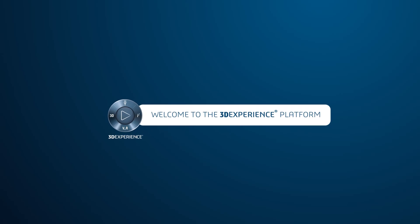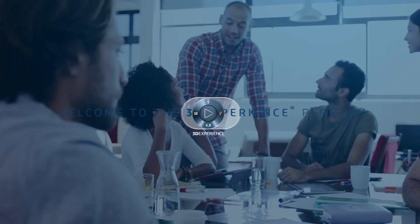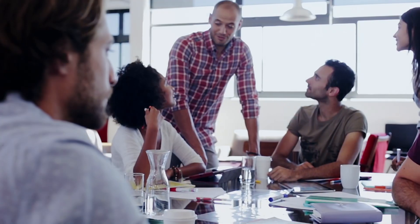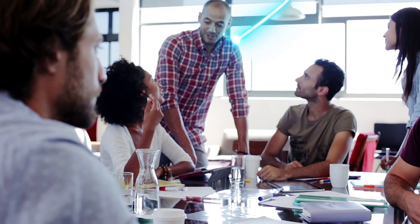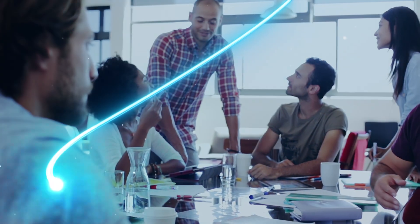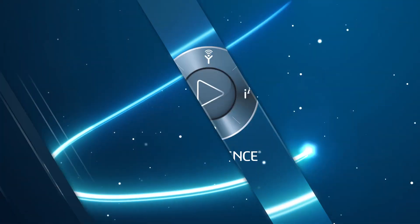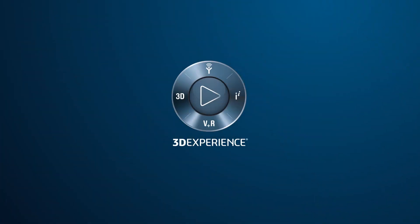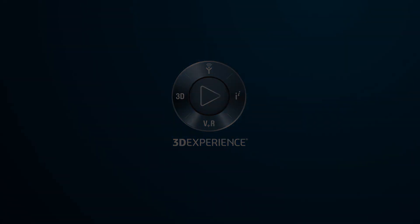3DEXPERIENCE Social Collaboration Services. Enabling SOLIDWORKS users to leverage the power of the 3DEXPERIENCE platform.